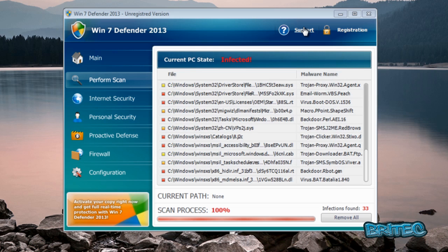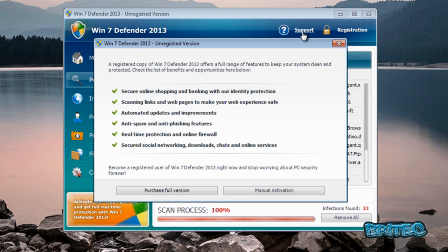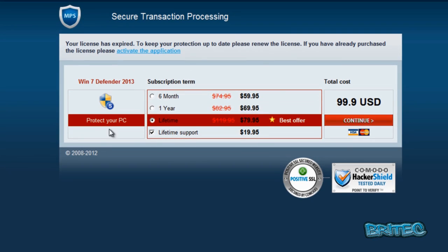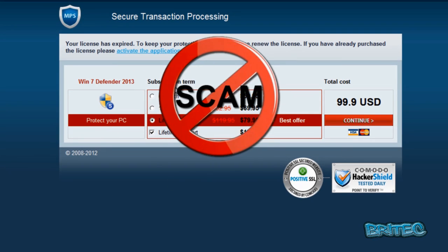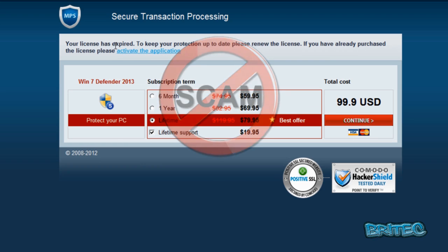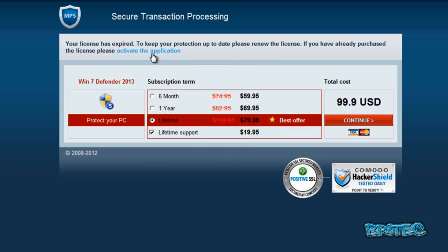So I'm going to go up to support here and have a look at support, and then click purchase full version. And this is what it takes you to, and what they're trying to do is con you out of your money. And as you can see, it looks pretty convincing, but it's nothing but a fake really, so don't be paying for these types of things.